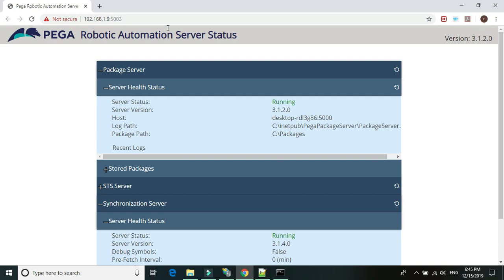This is how we set up the Pega package server, Pega synchronization server, and Pega server status. The status server page is the one you can browse as a website, while the other two are just services. These services need to be added to the runtime and common config files on the runtime machines. If you want to learn how to publish packages on the package server, check my previous video. For publishing bundles on the synchronization server, I'll cover that in the next video. Thanks for watching, see you in the next video.